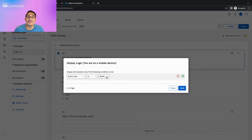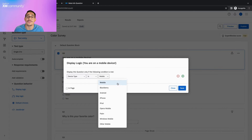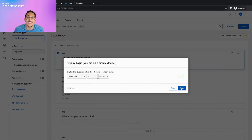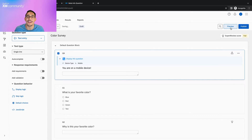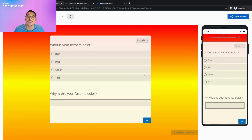If we want to be more specific about which devices, we can open up the third dropdown and select which type of mobile device should see this question. In this case, I only want to make sure that respondents on desktops don't see this question, so I will keep it as is and click save. Now, if we click preview, since we're working on a computer, we will see that the first or mobile question is not displayed to us.